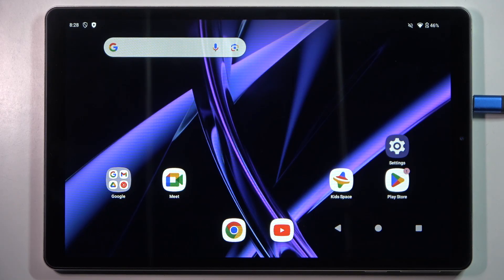Hi everyone, in front of me I've got the Acer Iconia A10 and let me share with you how to check for software updates on this device.